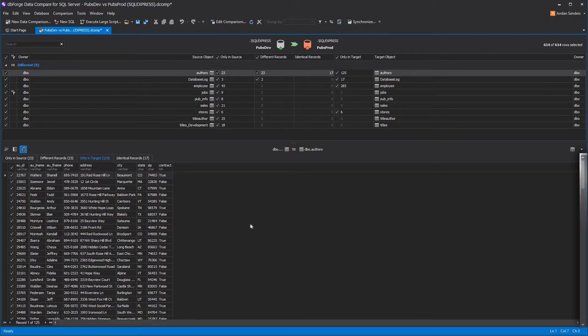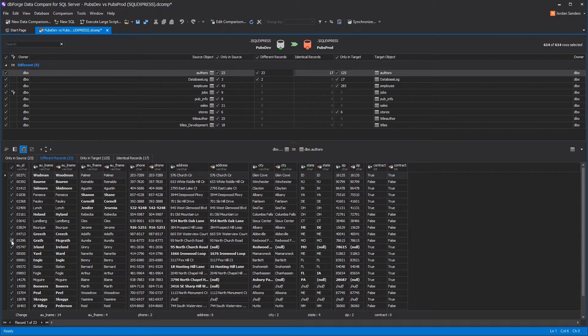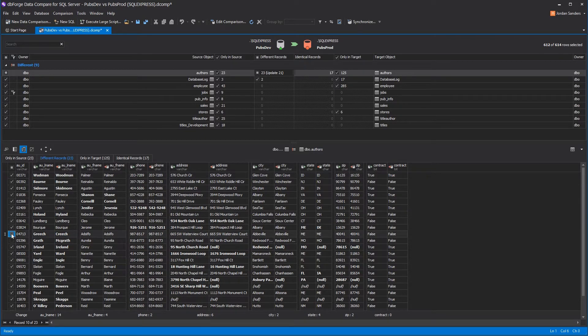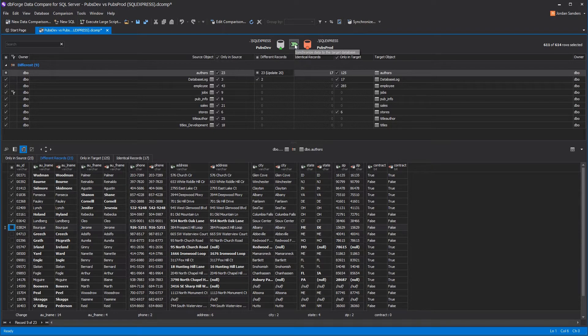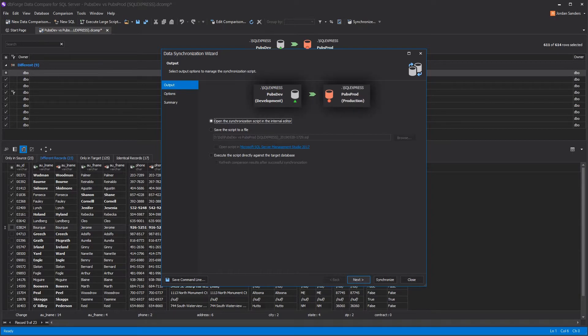You can scroll through the differences and choose which one you want to synchronize. It can also be done using the checkboxes in the comparison result panel. Now, let's launch the synchronization wizard to create the deployment script. It will transfer any selected changes from your source to target.